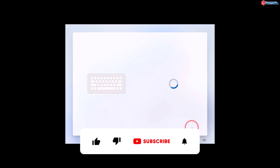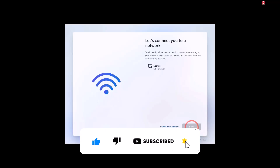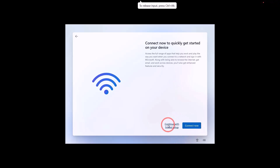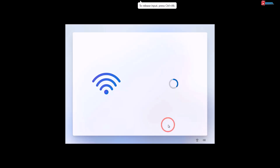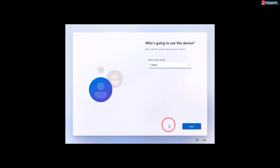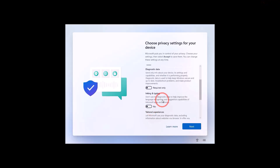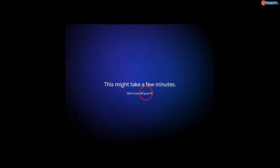Choose Skip. You can click 'I don't have internet' to continue with the installation. Enter your username and click Next. The setup will do its work.